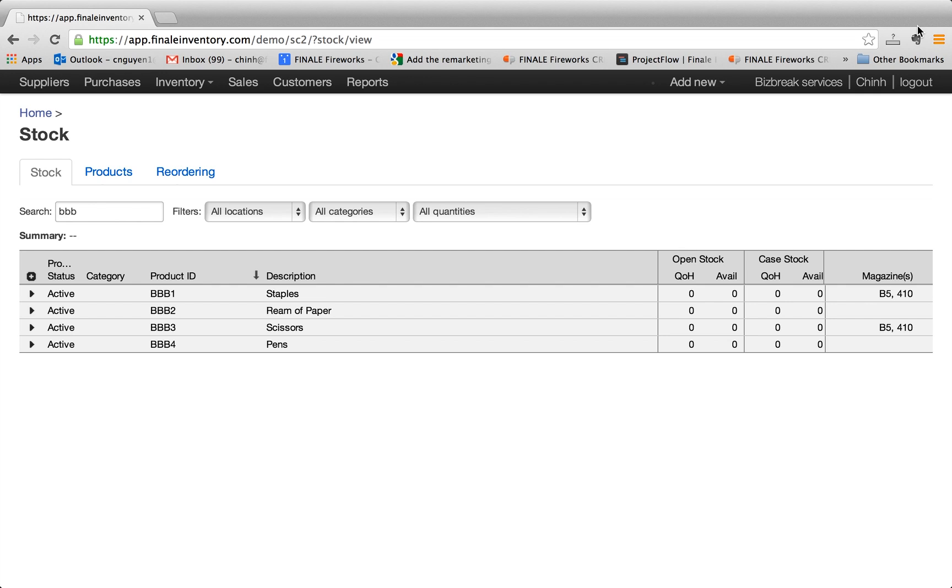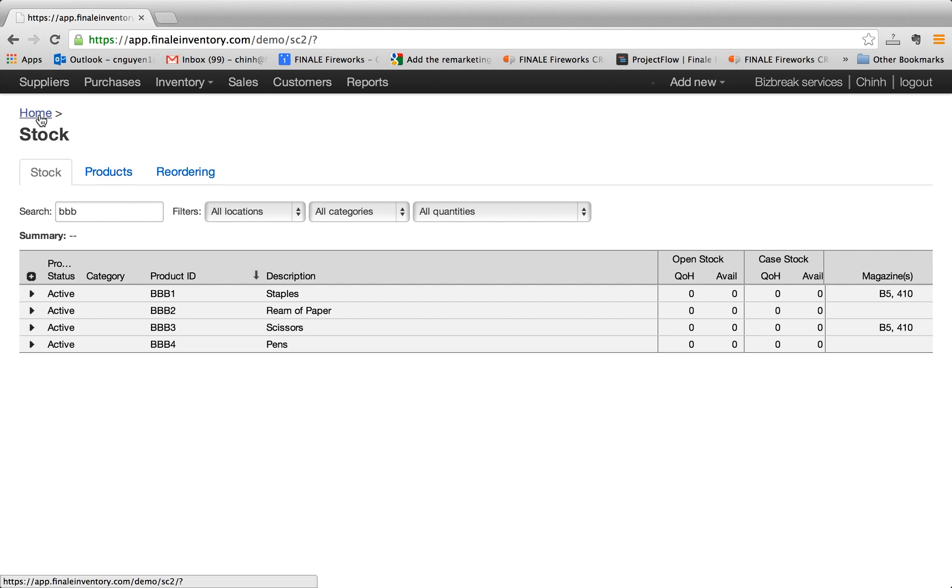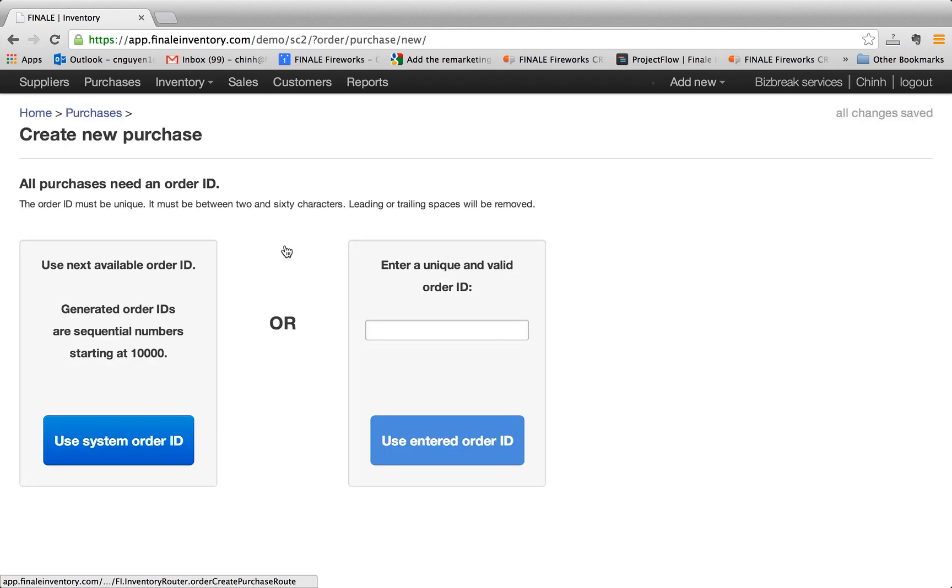So the second operation that we're going to perform is to create a purchase order and replenish our inventory. So let's go back to home and you click on new purchase order.